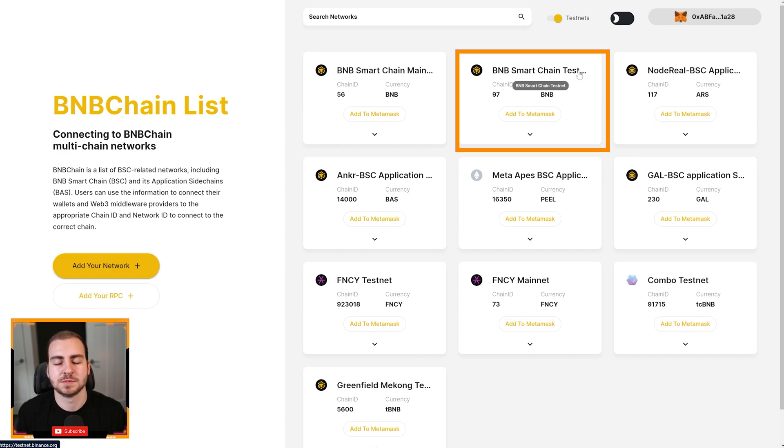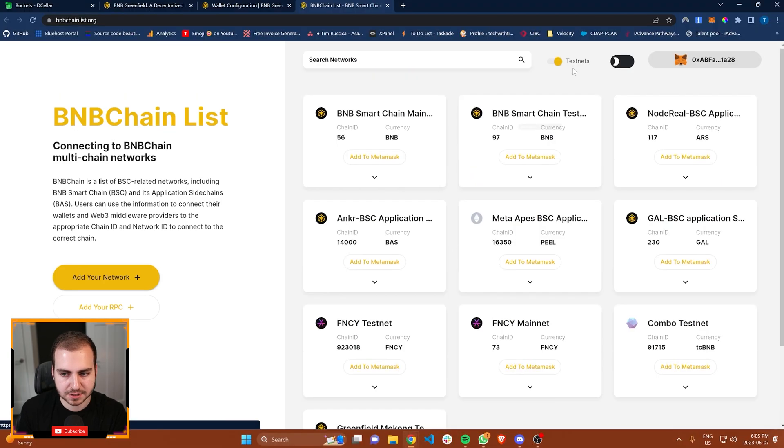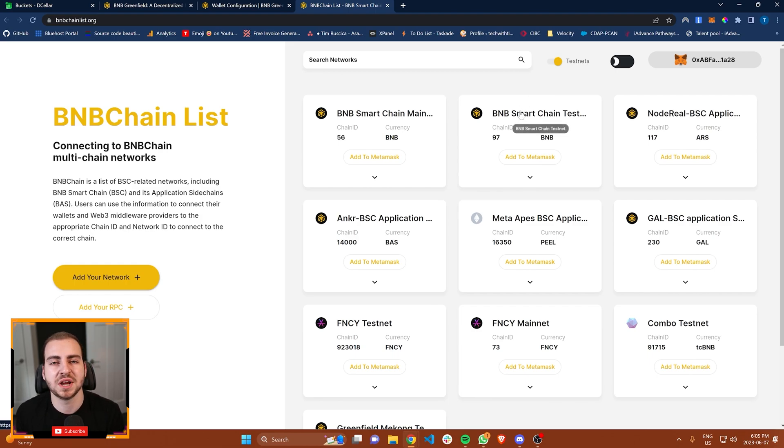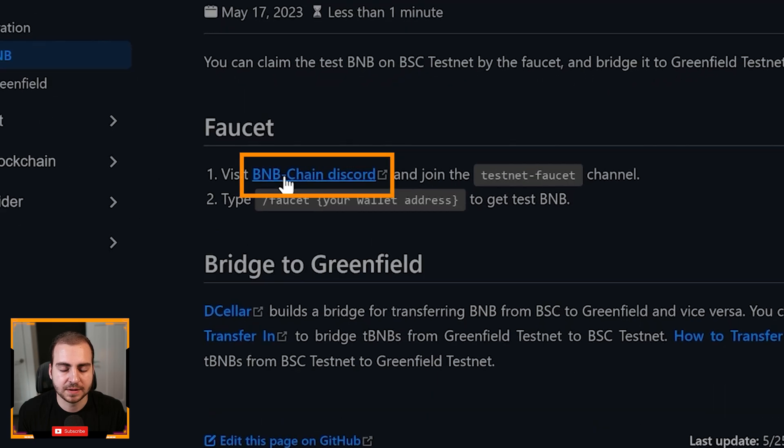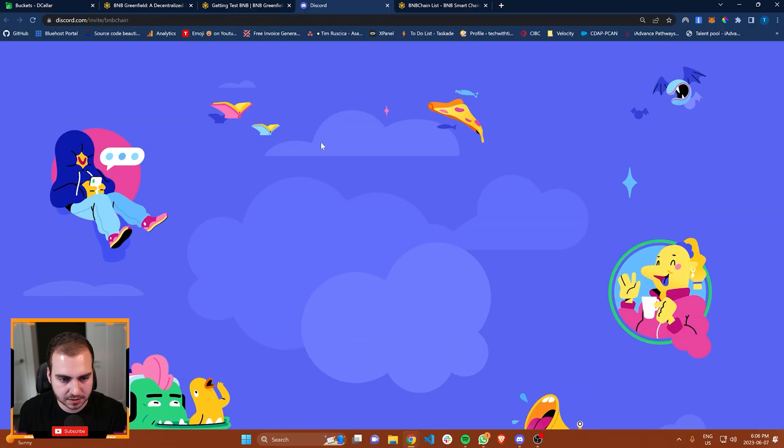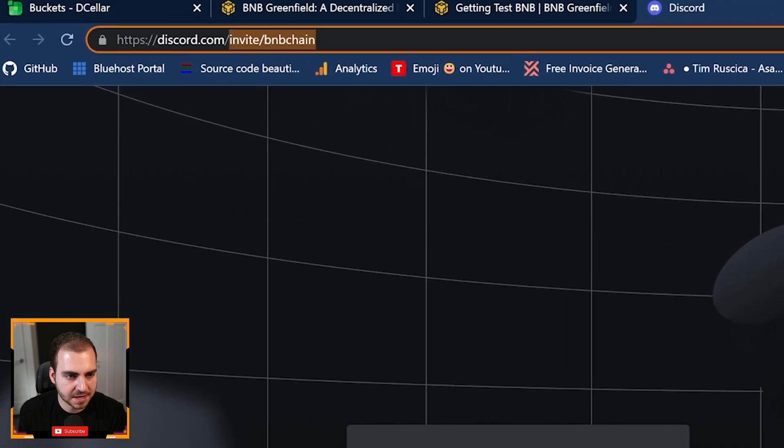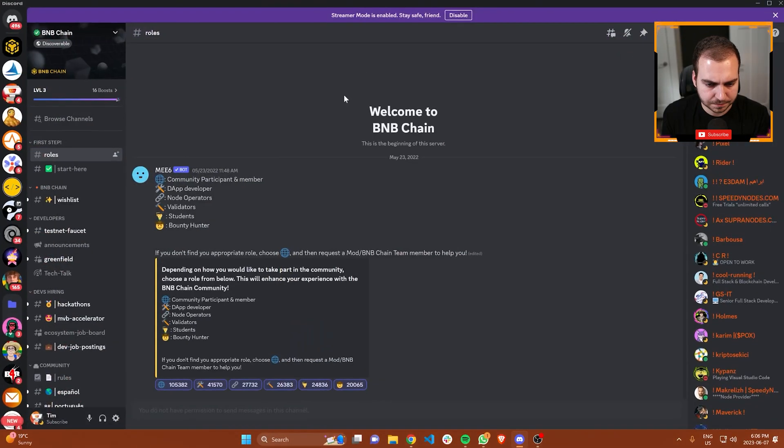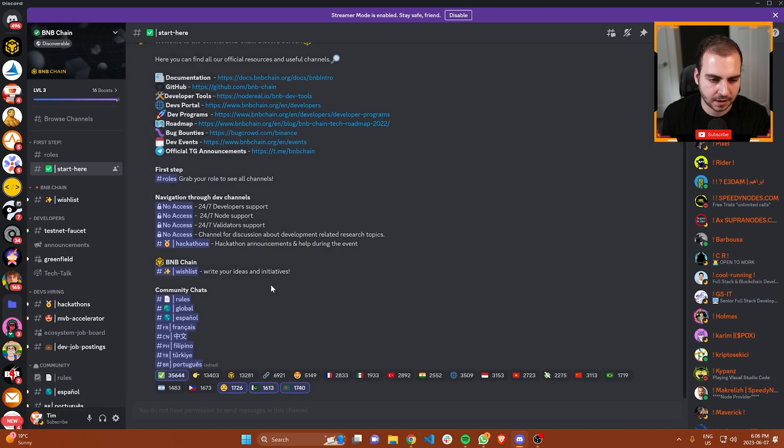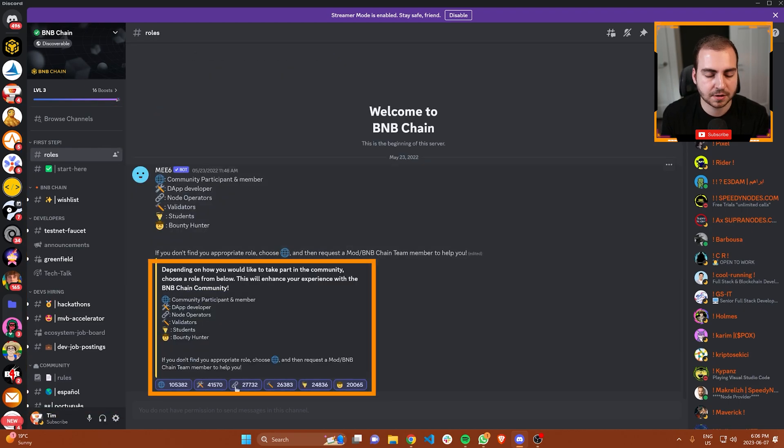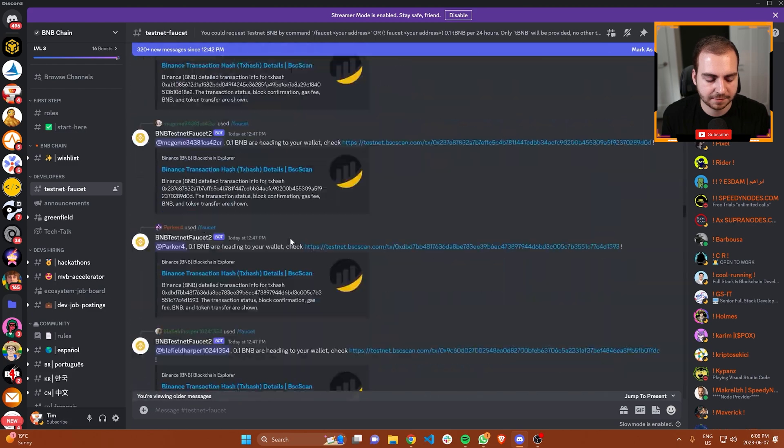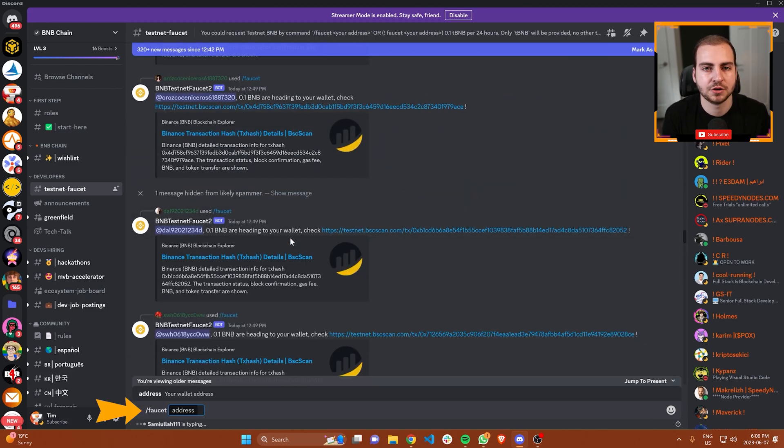This link that I have right here is just a quick start guide. I'll link that in the description. This is BNB chainlist.org. This shows you all of the different chains that are here. I can connect my wallet. I'm connected right now. Then I can select the different networks that I want. The network that I need here is the Greenfield Mekong test net. I can click on that and add to metamask. You also want the BNB smart chain test net. The reason you need that one is because you need to transfer assets from BNB smart chain to the BNB Greenfield network.